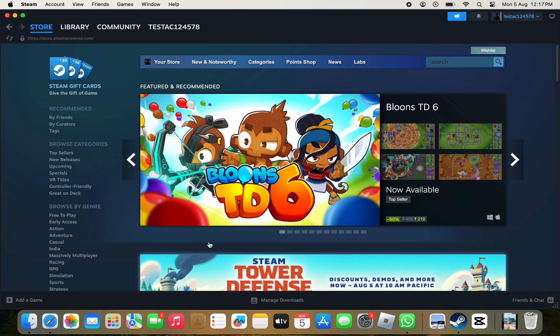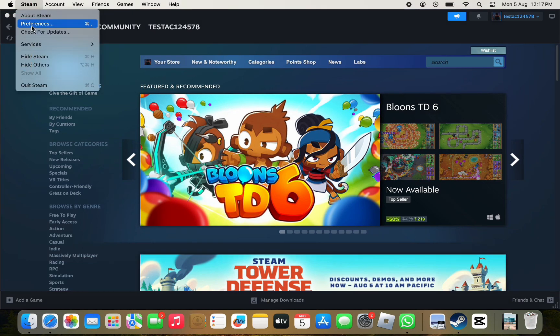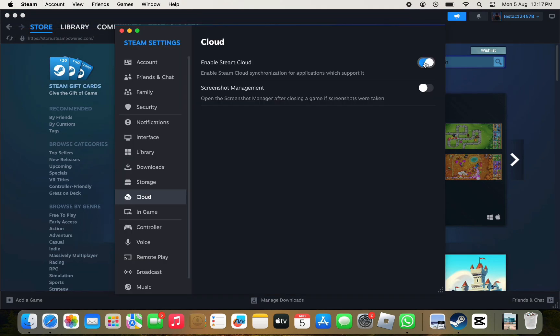To start off, open up the Steam app on your laptop or PC and once you have opened it, you need to head right at the top and click on Steam from the left hand side panel and from there click on Settings and now select Cloud.